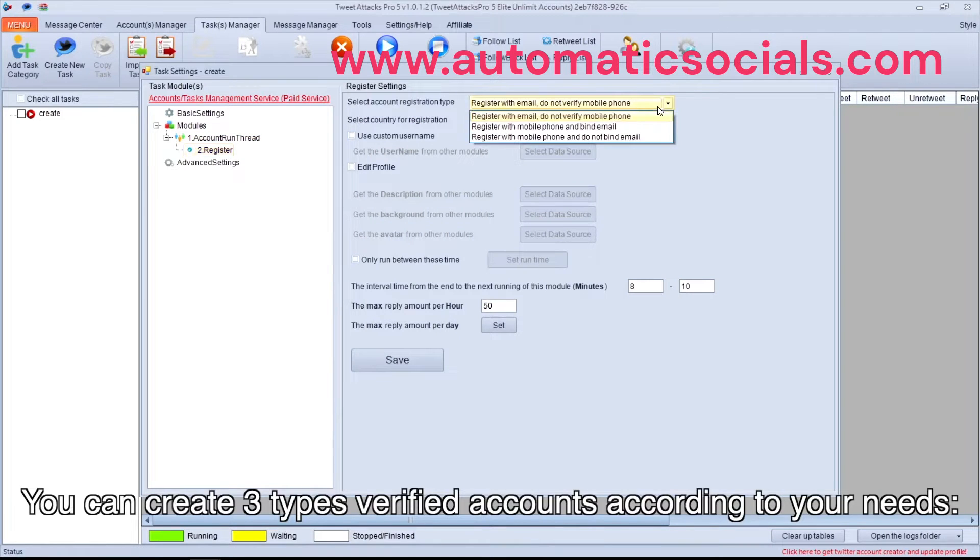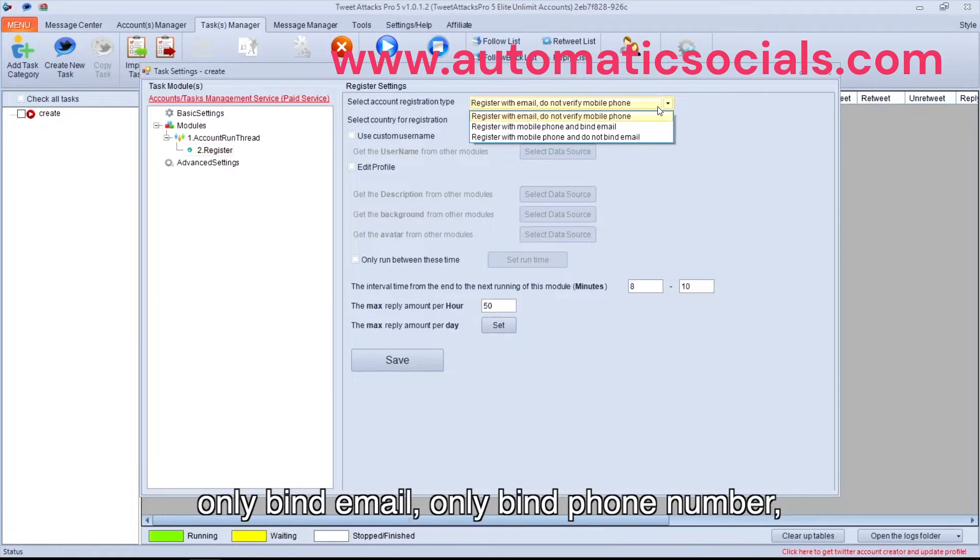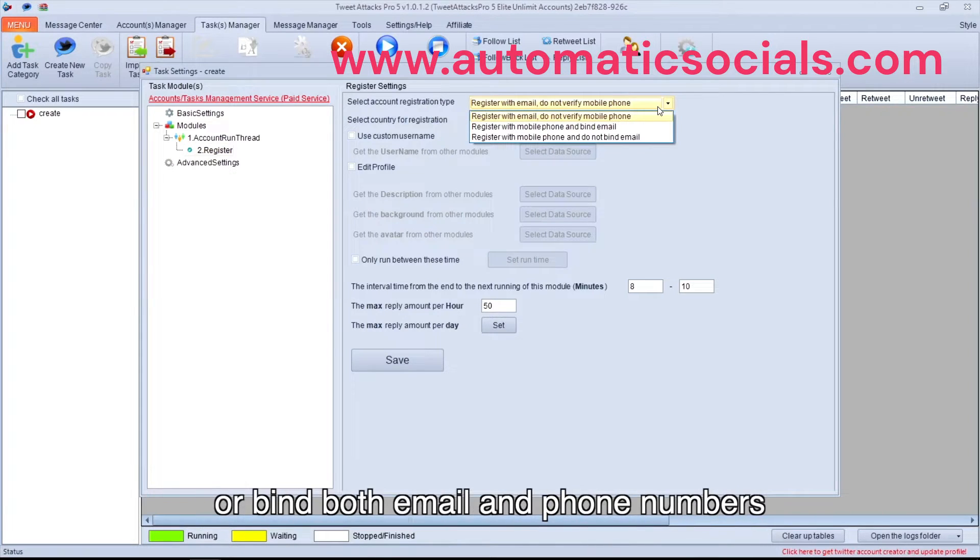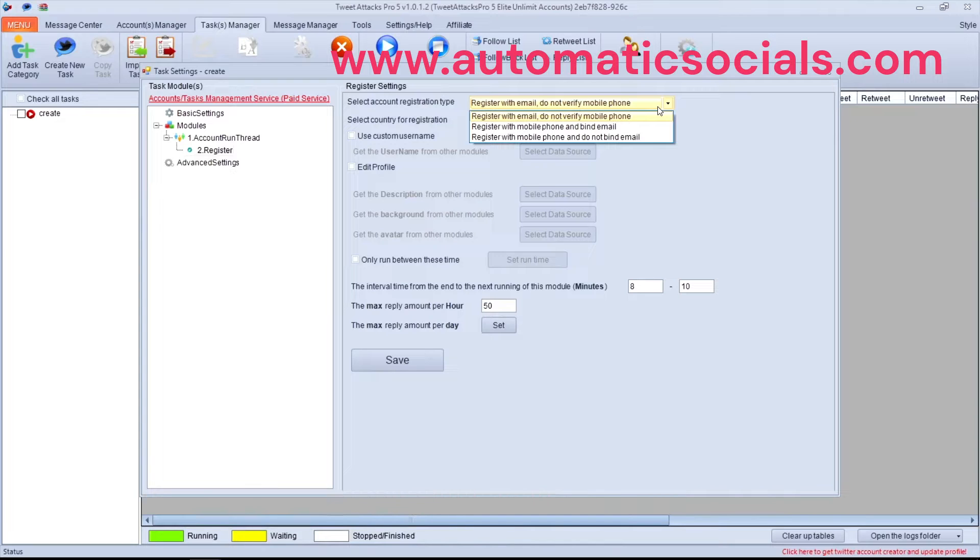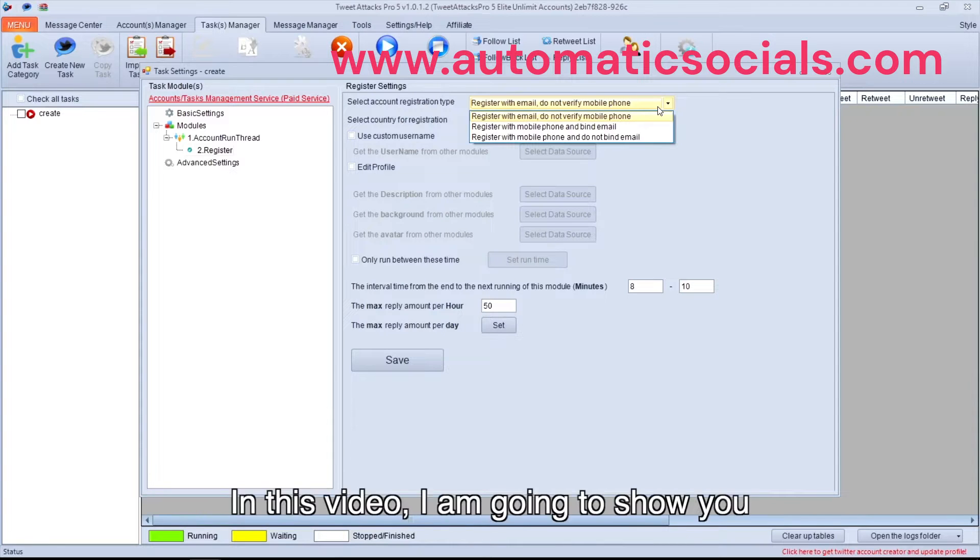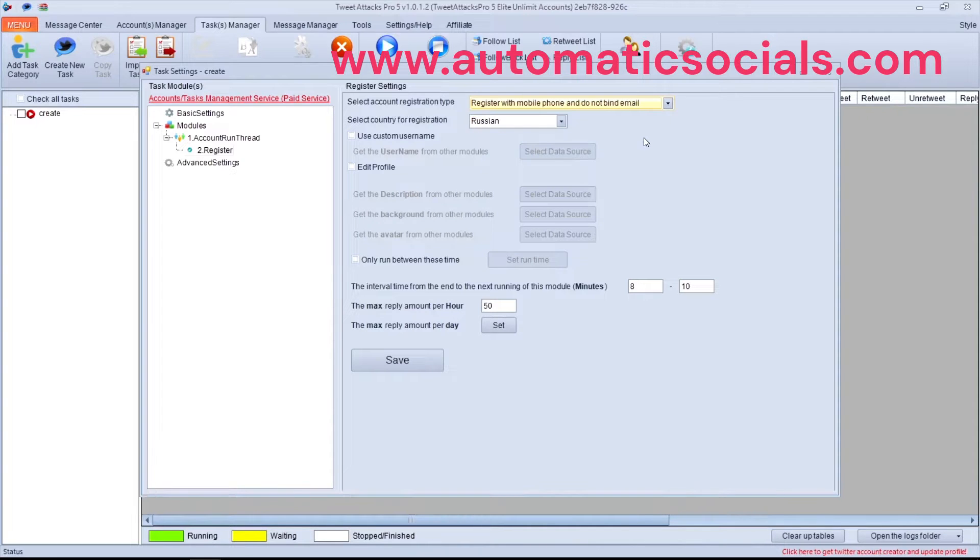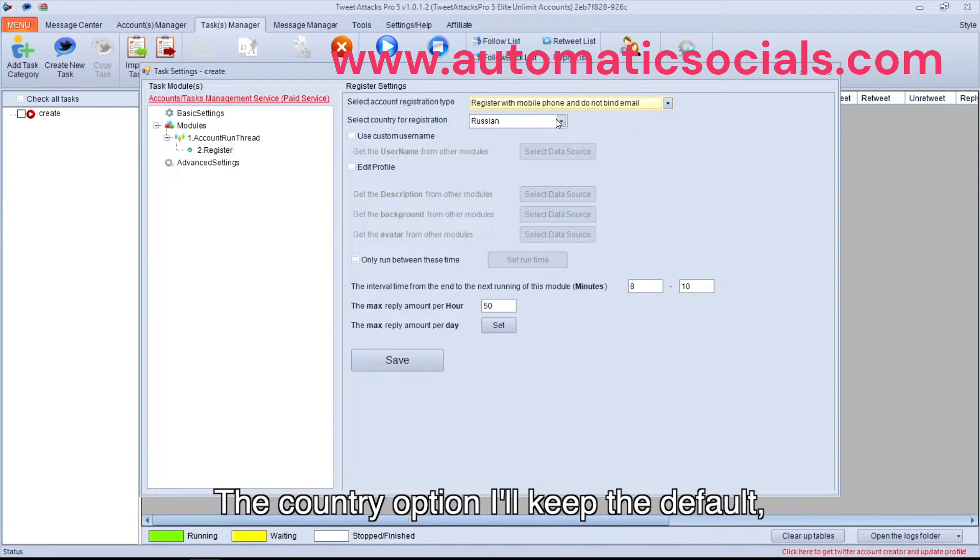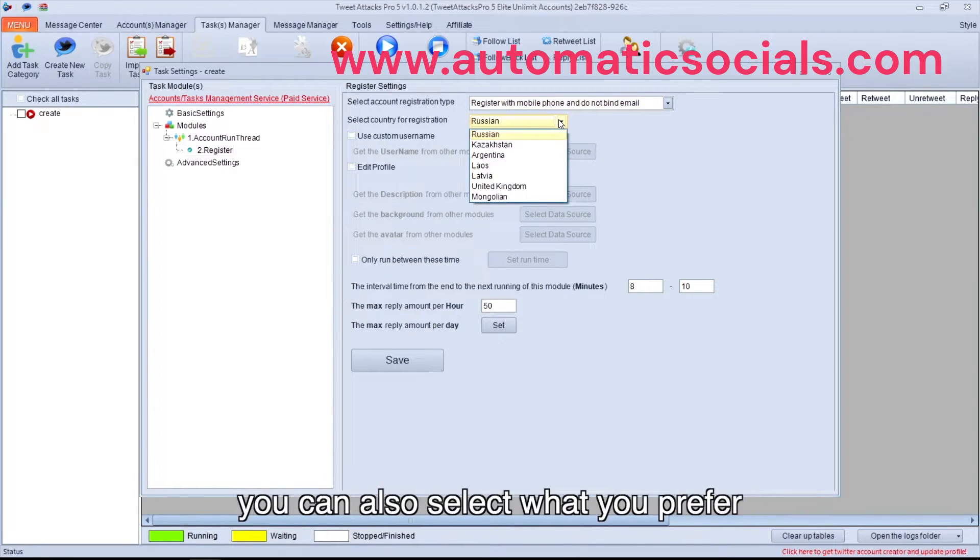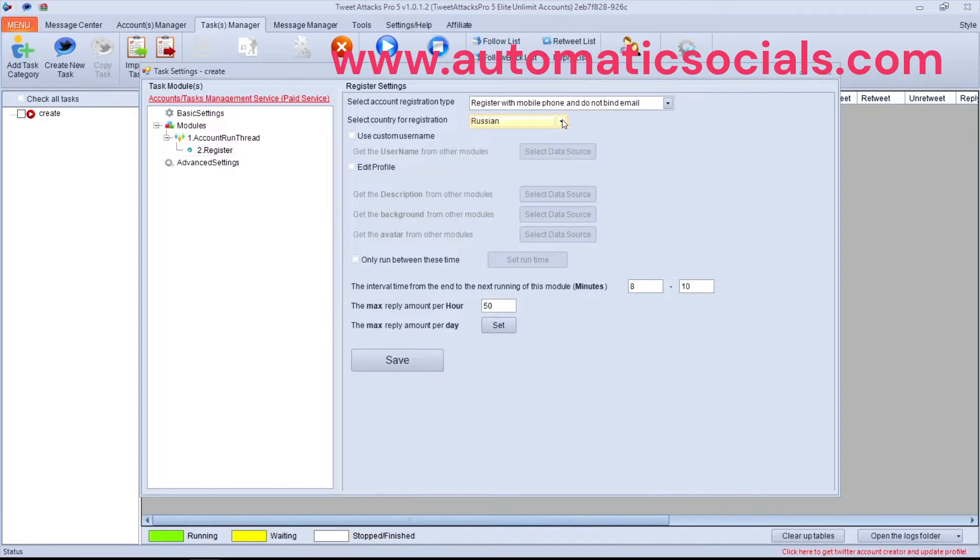You can create three types of verified accounts according to your needs: only bind email, only bind phone number, or bind both email and phone numbers. In this video, I'm going to show you 'only bind phone number' to create verified Twitter accounts. For the country option, I'll keep the default. You can also select what you prefer.